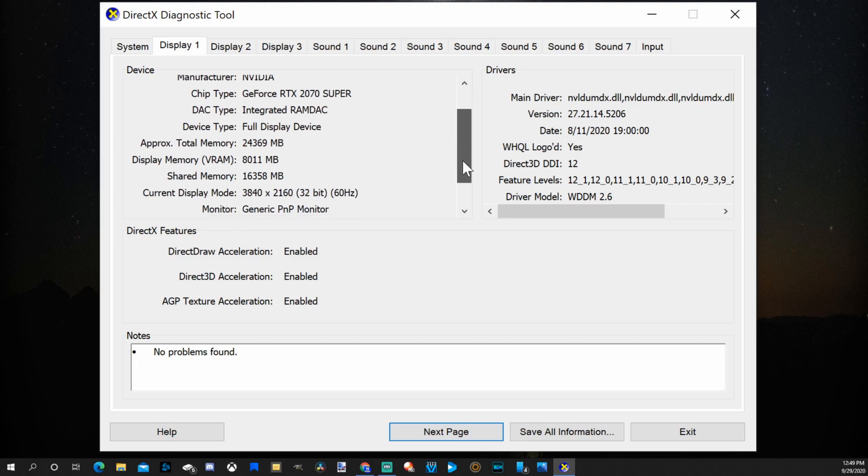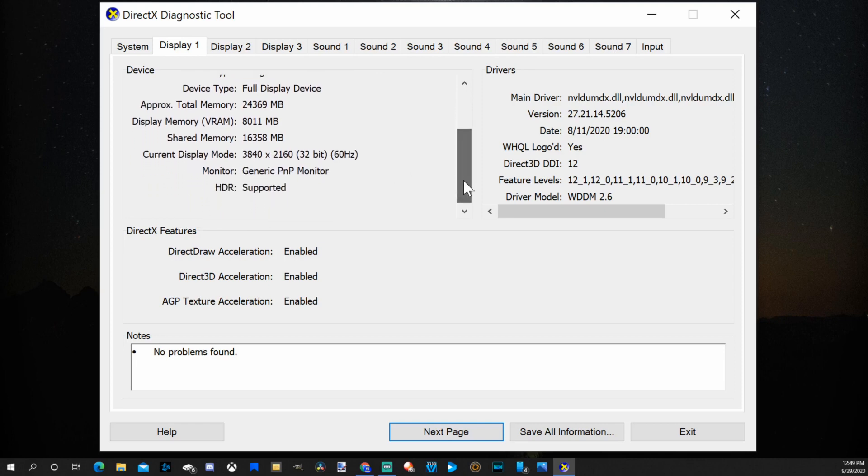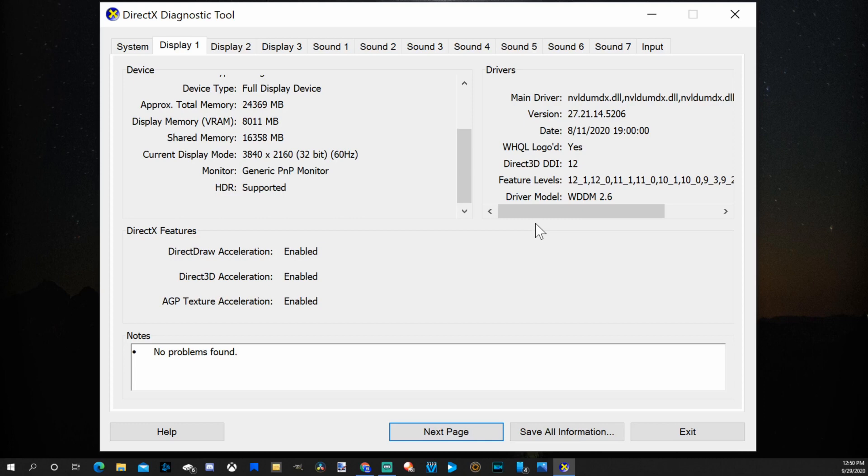And I can scroll down a little bit more. I can see my monitor has HDR supported. Then over on the right I can see my main driver and the date and the driver model. So this is how you can find the graphics card information just with the built in software on the PC.